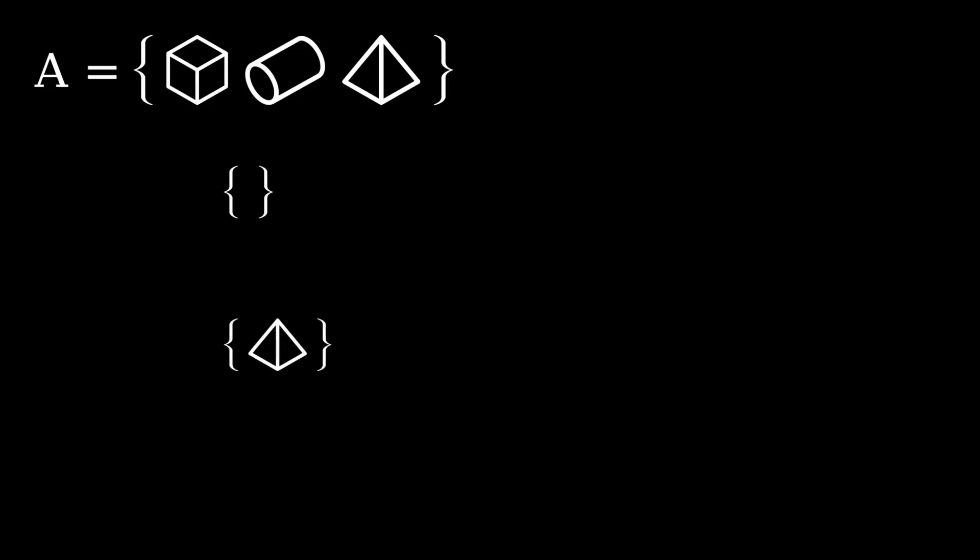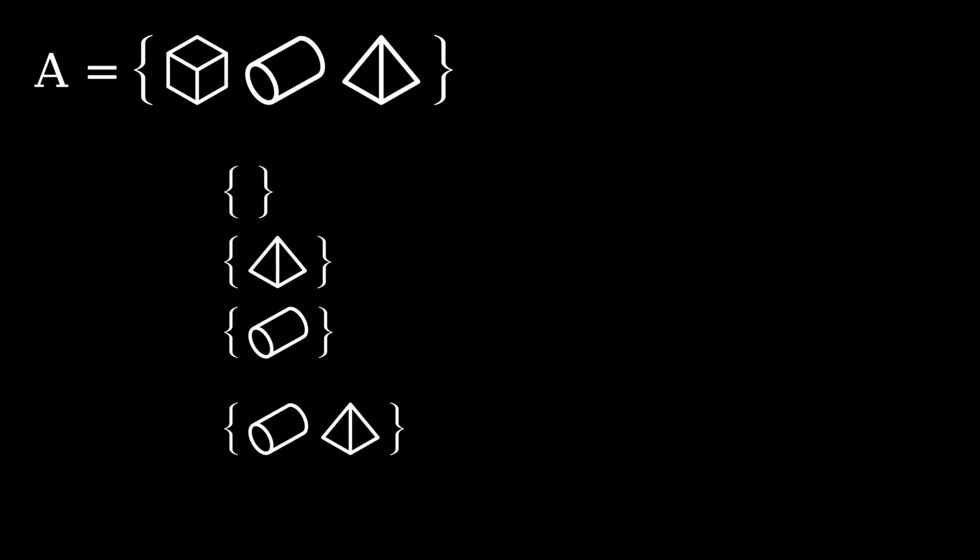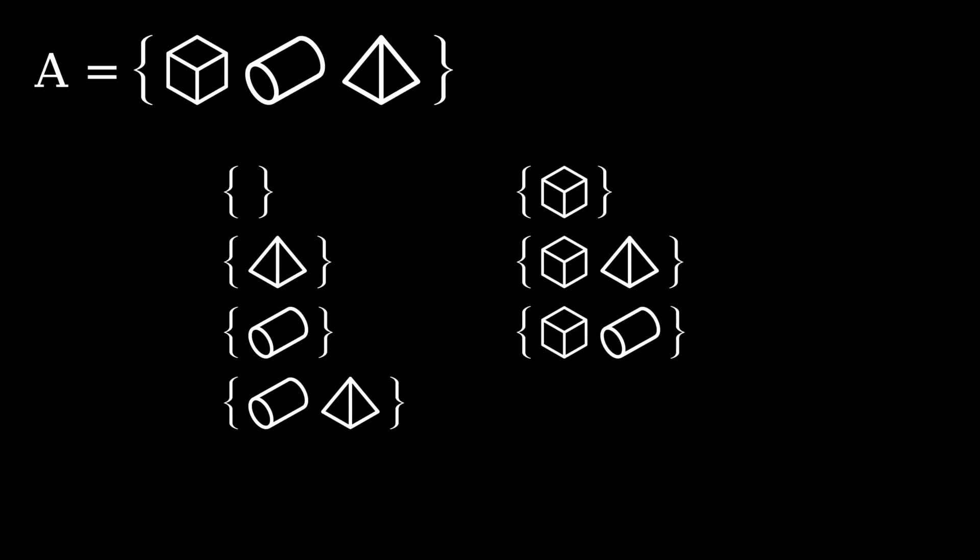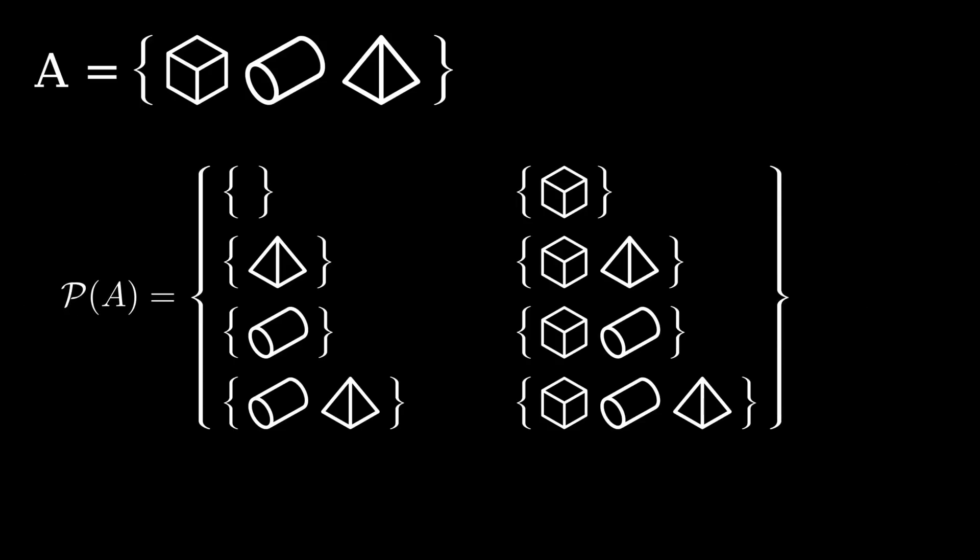The empty set, the set only containing this element, the set containing only this element, and so on and so forth. The power set of A is the set that includes all of these subsets.